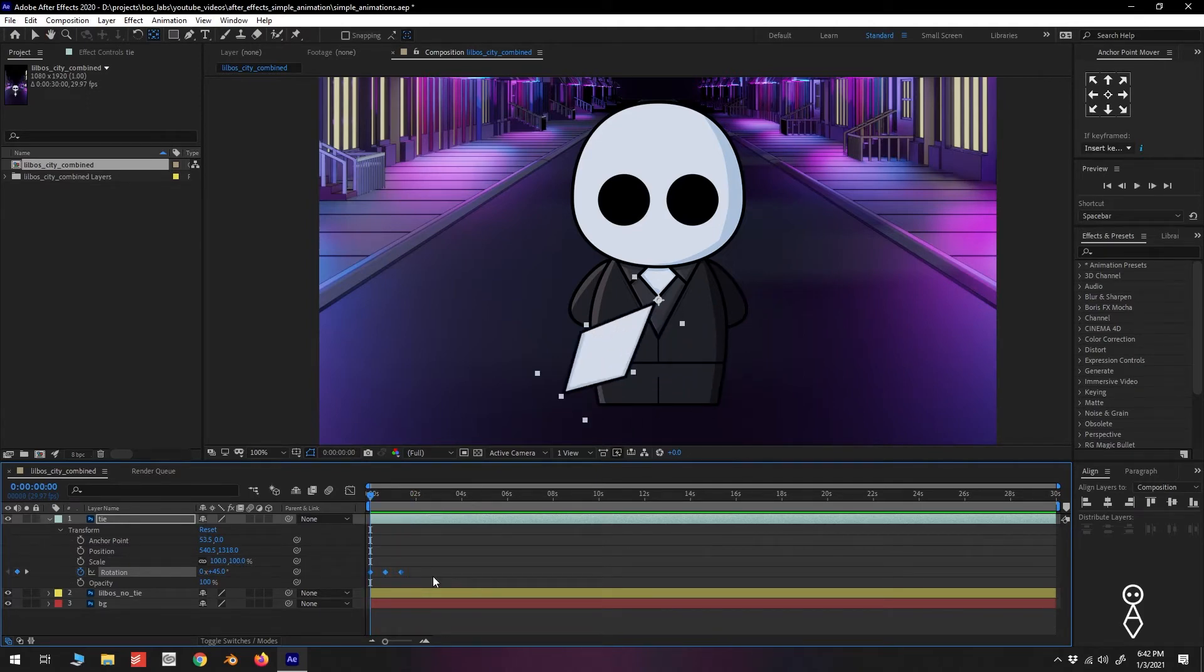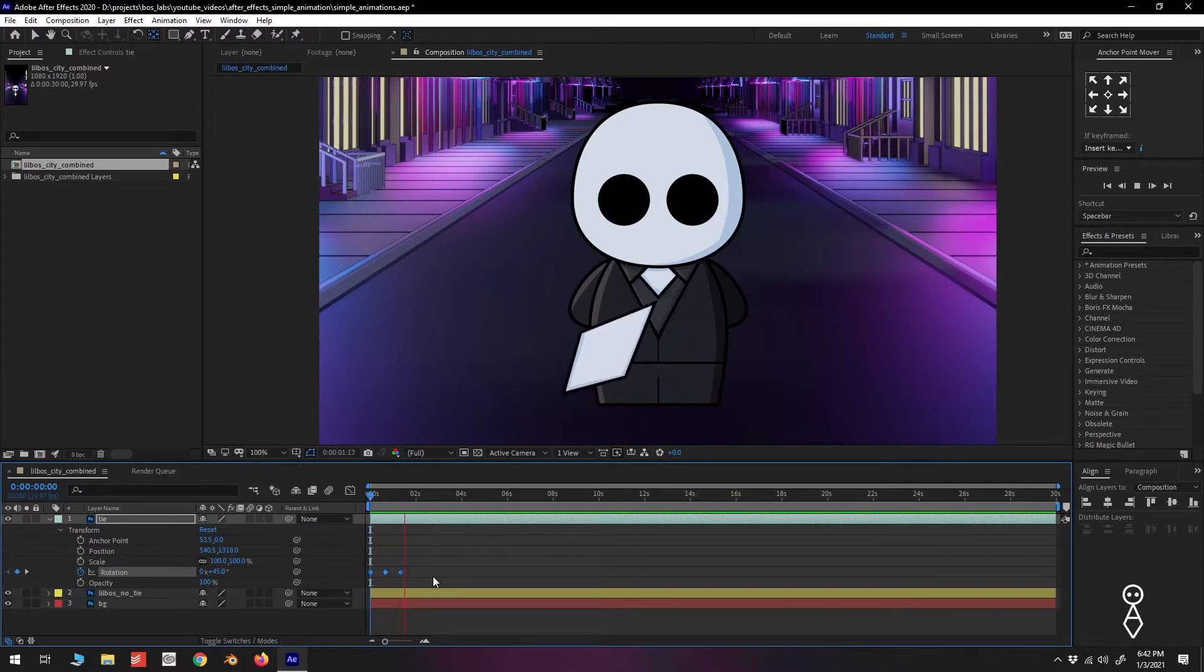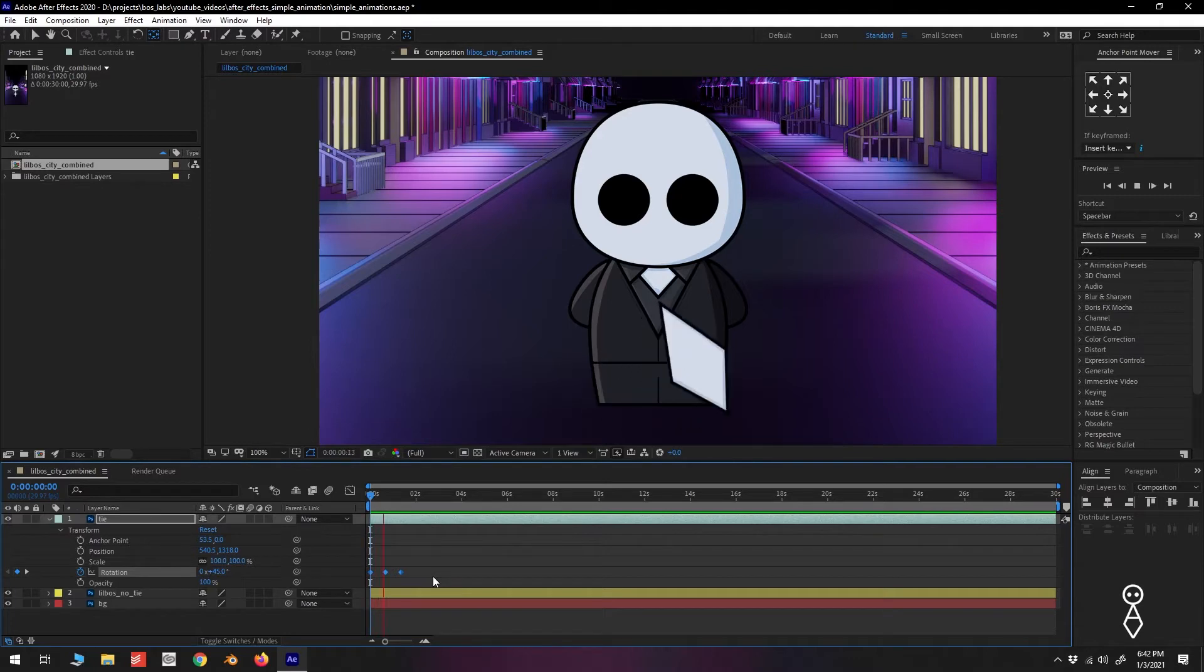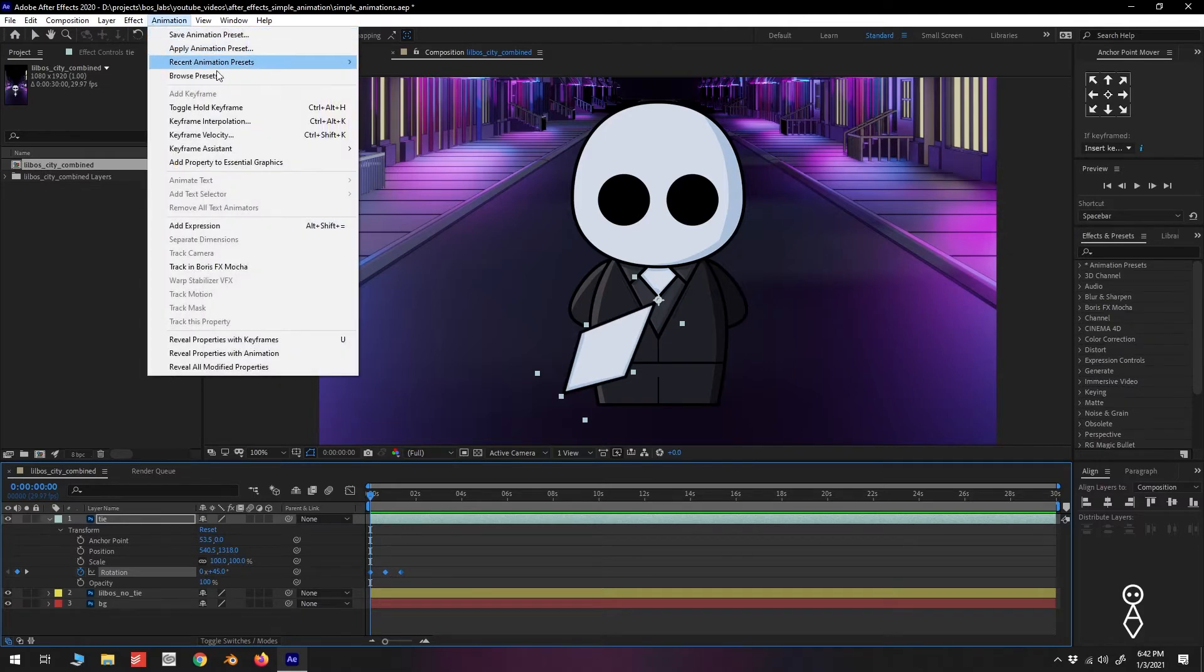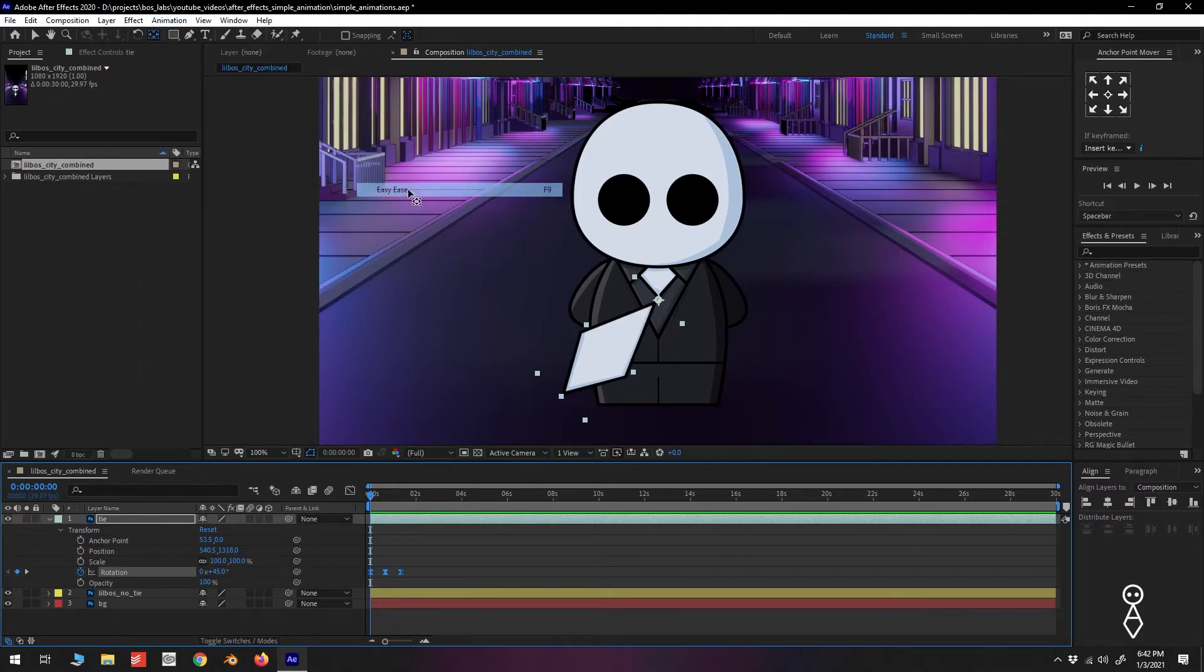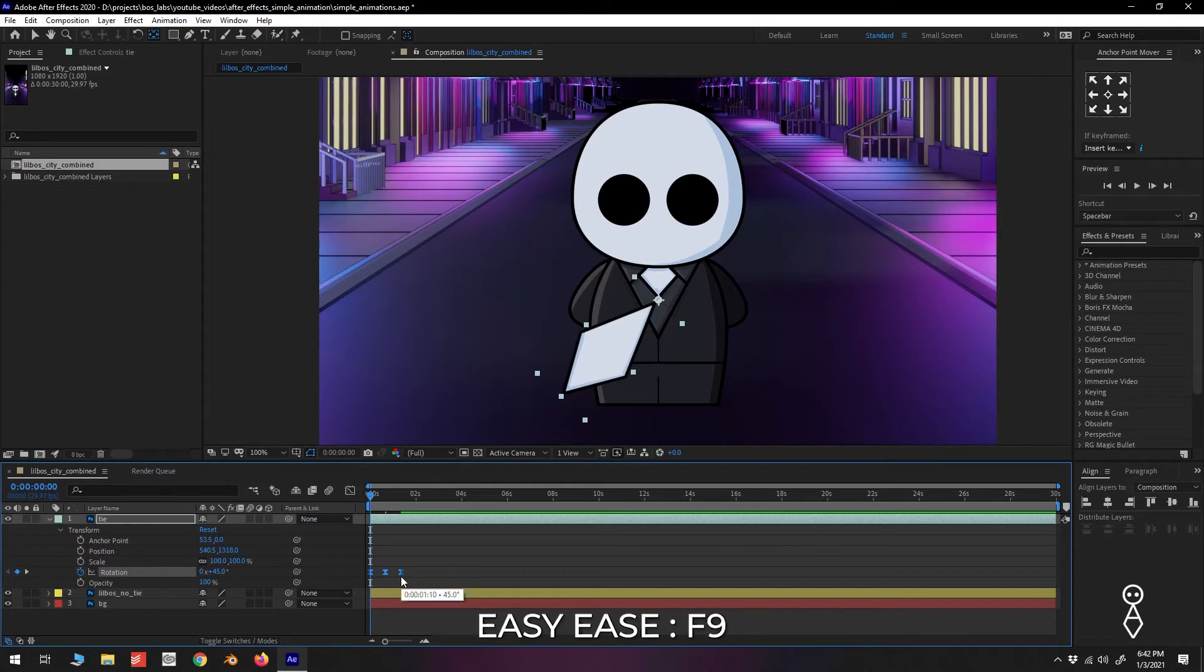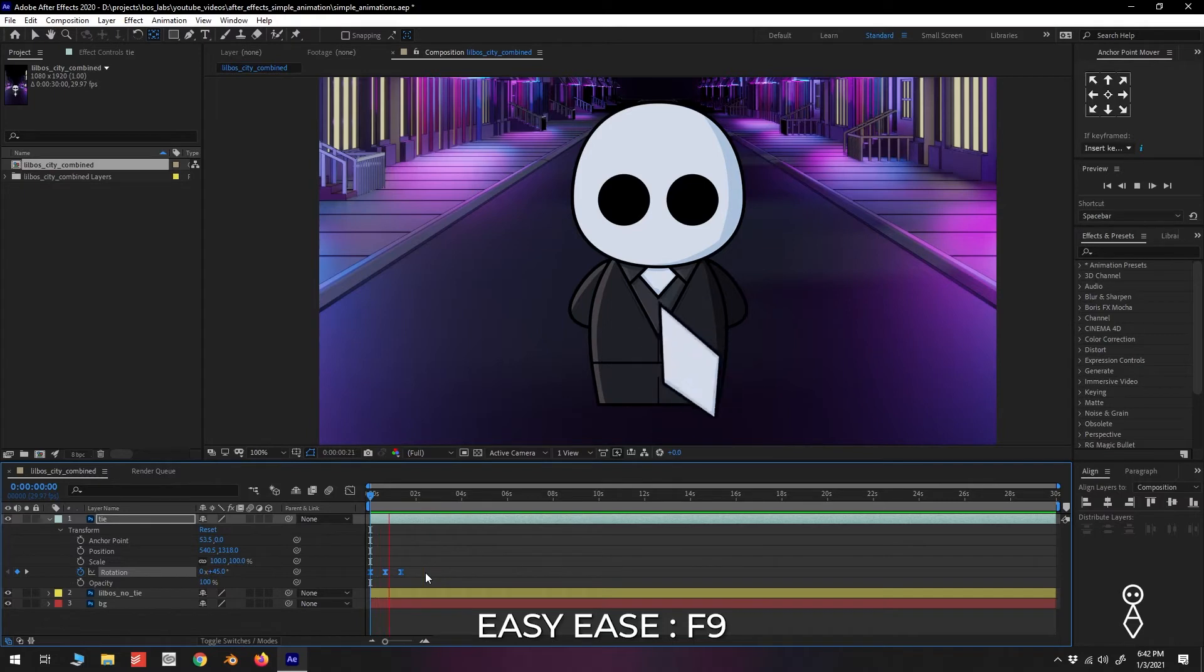Without getting too complicated, our current animation moves in a linear fashion, basically at the same speed from start to finish. To smooth out the animation a little, we can ease the animation at the beginning and the end by applying an Easy Ease. We select our keyframes and go up to Animation, Keyframe Assistant, Easy Ease, or just press F9. We can see that the keyframe icon now resembles an hourglass, indicating that we've applied Easy Ease.